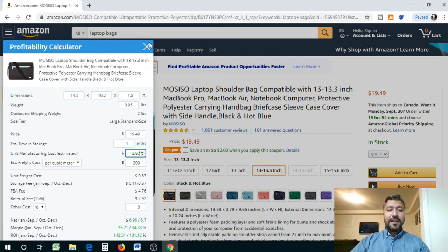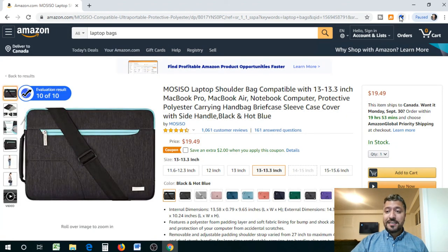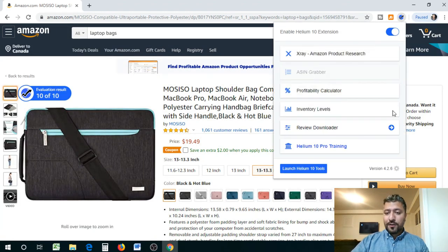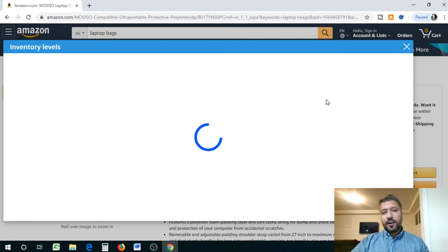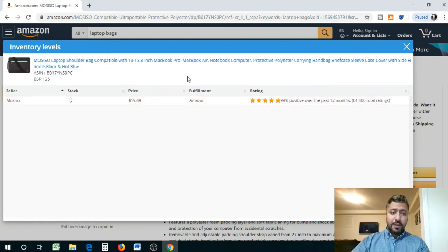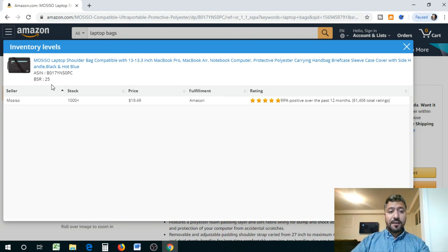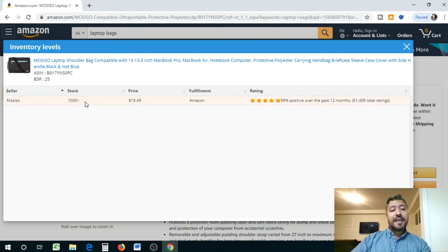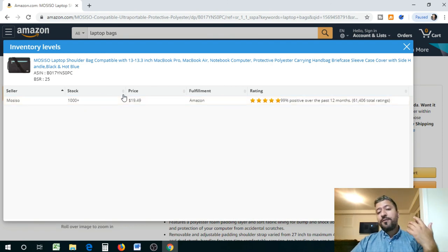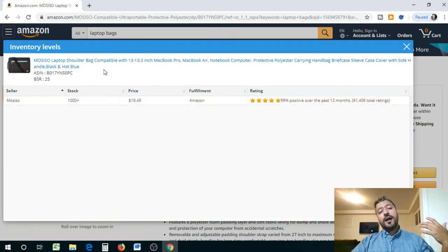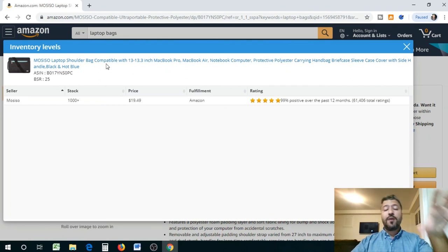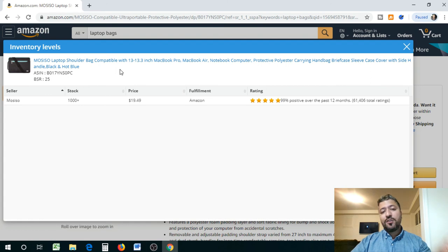What I'm really excited to show you is the Review Downloader. But first, you can also check inventory levels — it quickly loads the listing and tells you how many units are in stock, plus the bestseller ranking (BSR). This seller has 1,000+ units in stock, suggesting a turnaround time of about a month, consistent with what we saw in the profitability calculator.